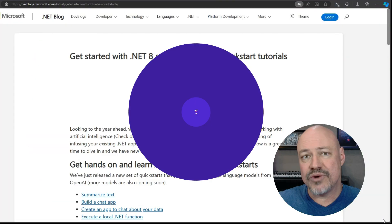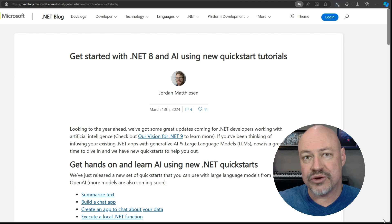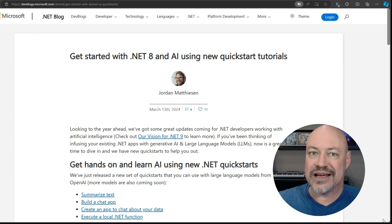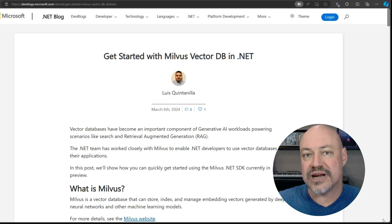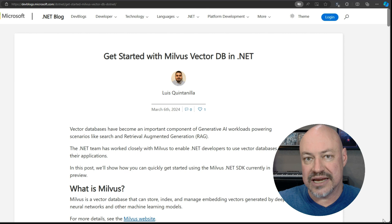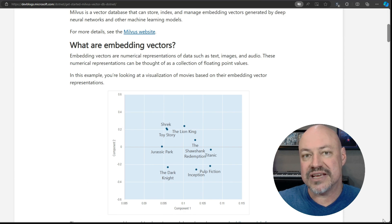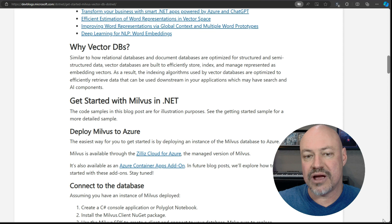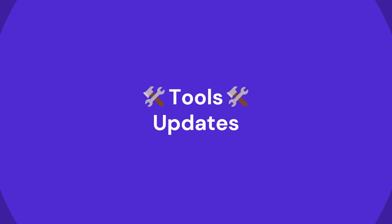Speaking of AI, we have a series of quick starts available. These will help you get started building .NET code going against OpenAI and Azure OpenAI. And there's an amazing post from Luis showing how to use a vector database with .NET — finding similar movies in this example — with lots of code and examples to help understand vector databases.